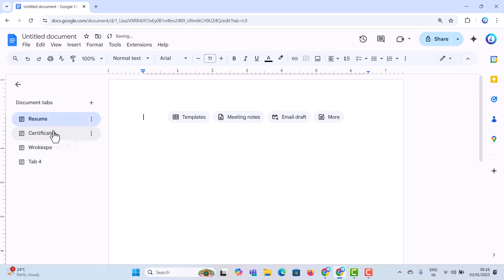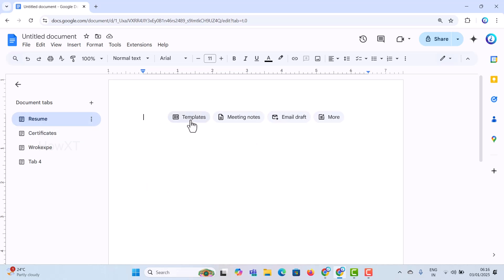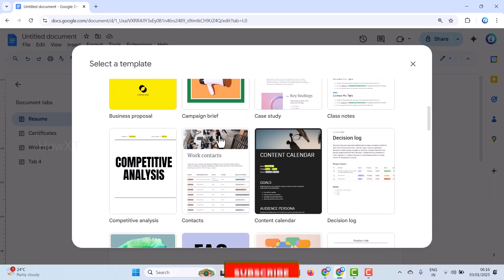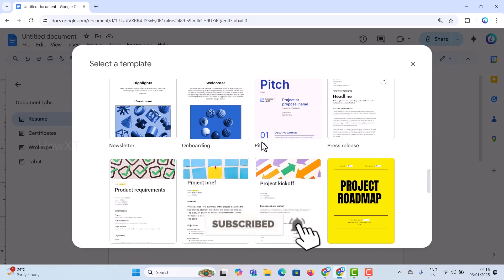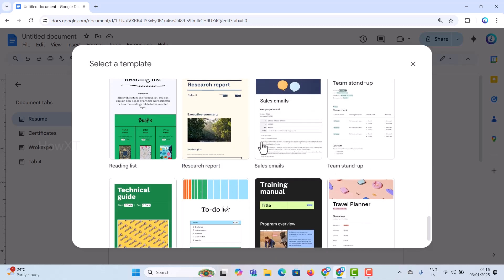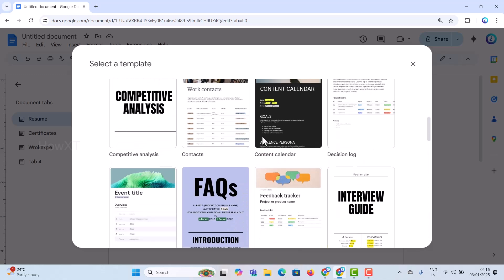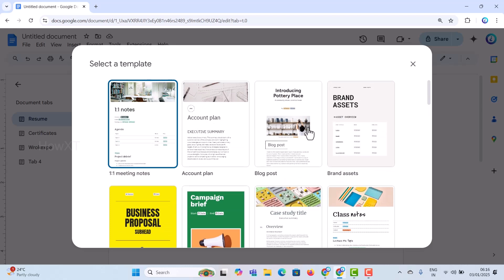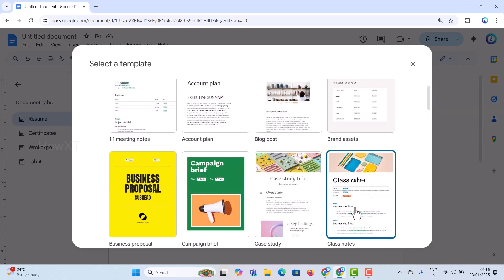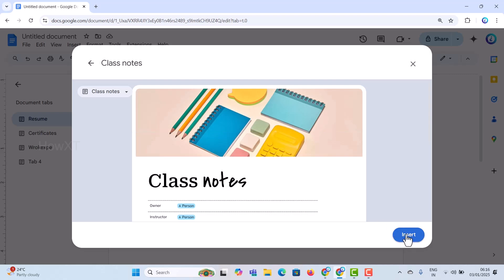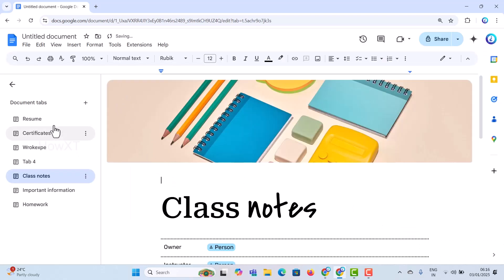Now I want to insert content into my resume tab, then add certificates and work experience. When you click on the Resume tab, you'll see options like meeting notes, email draft, and other templates. You can choose a template or create your own resume. There are different types of templates available, and you can choose one according to your needs.